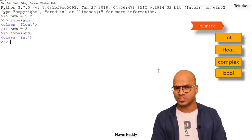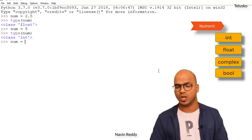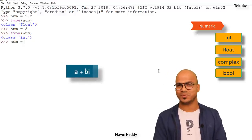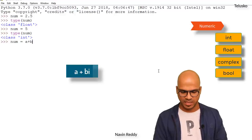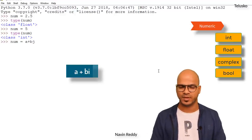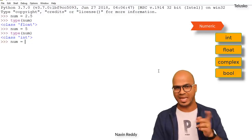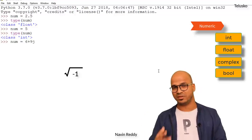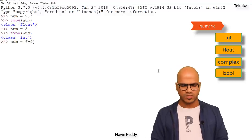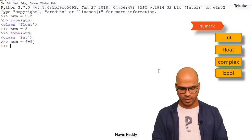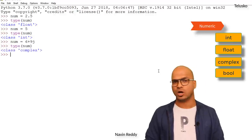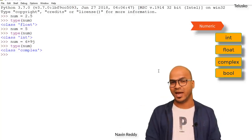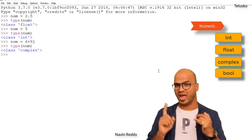We also have complex numbers. If you remember from mathematics, complex numbers are represented as a + bj — in math it was i, but in Python we use j. So I can say num = 6 + 9j, where j represents the square root of minus 1. When I check the type of num, it shows complex type. Complex basically means a number plus or minus an imaginary number.